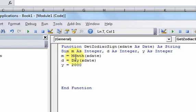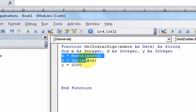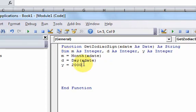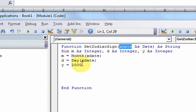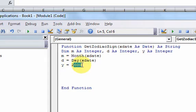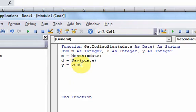Once we have these three integer variables set, notice the first two m and d just strip out the month and the day of this date that the user is going to pass in. That's because the zodiac sign really only depends on the month and the day. It doesn't depend on the year that they pass in. So what we can do is just hard code a year. We pick any year. I pick 2000. You could pick any year you want.